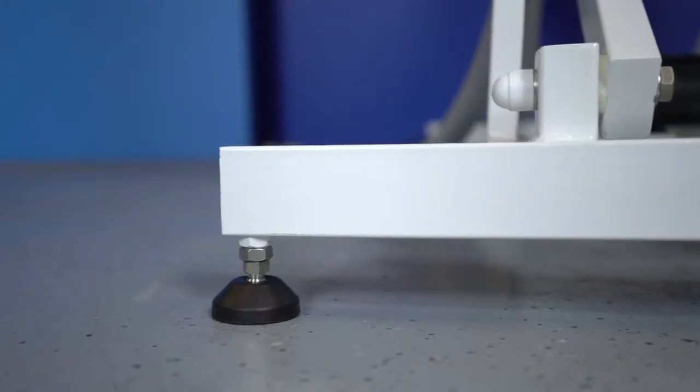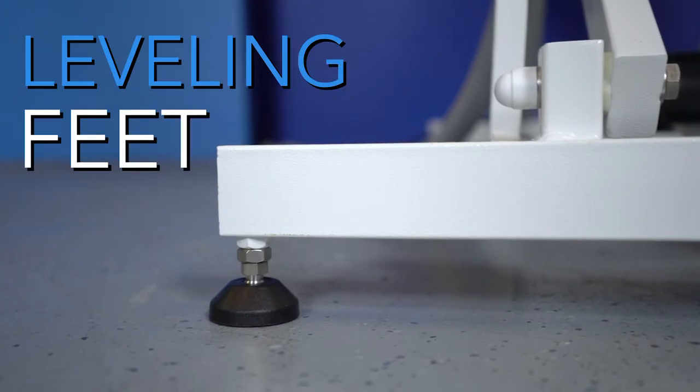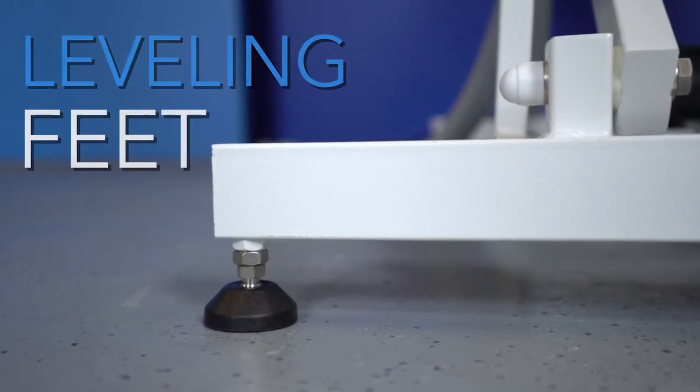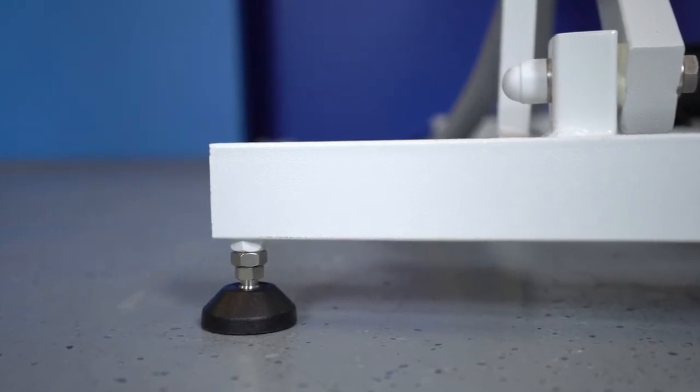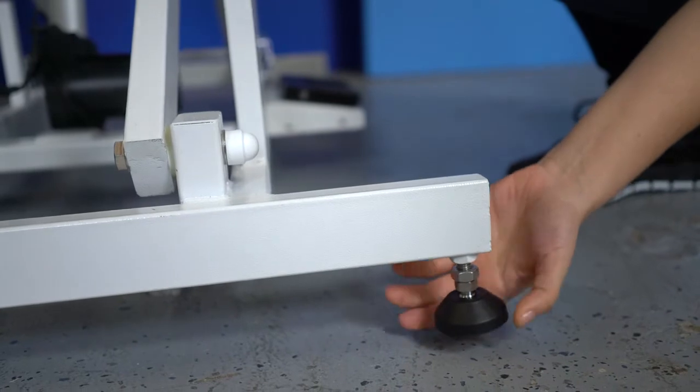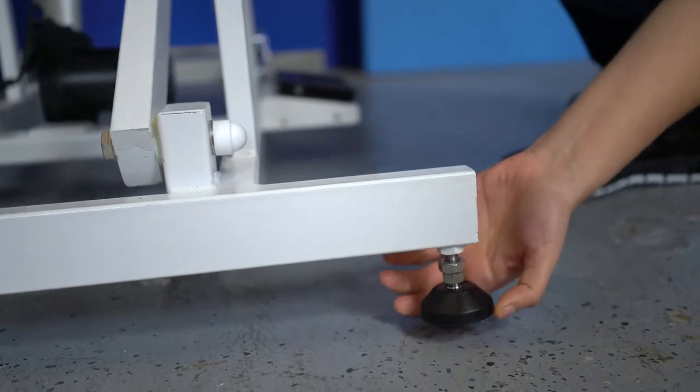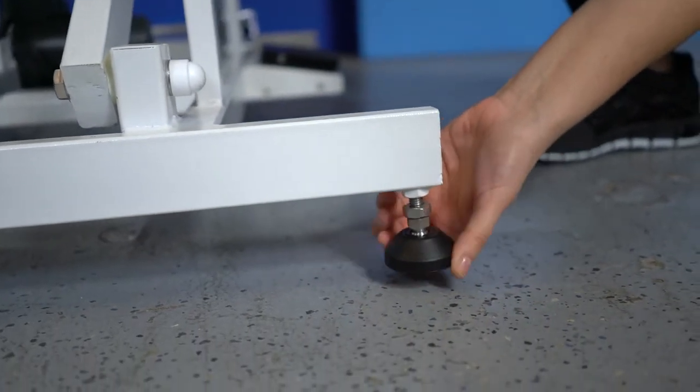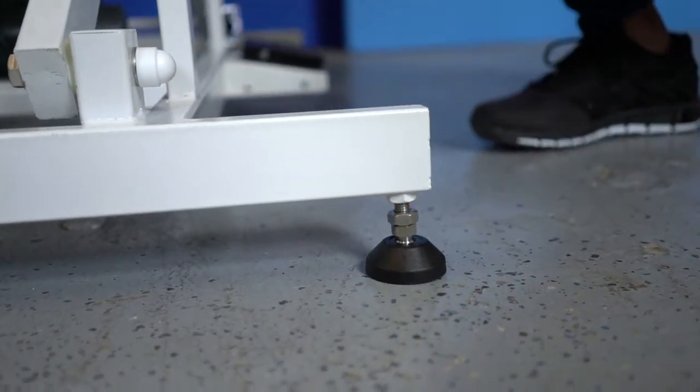Each tub rests on four leveling feet. These feet can be adjusted to provide a stable workspace. Just a quick turn or two will easily adjust the tub to be level even if the floor is at a slant.